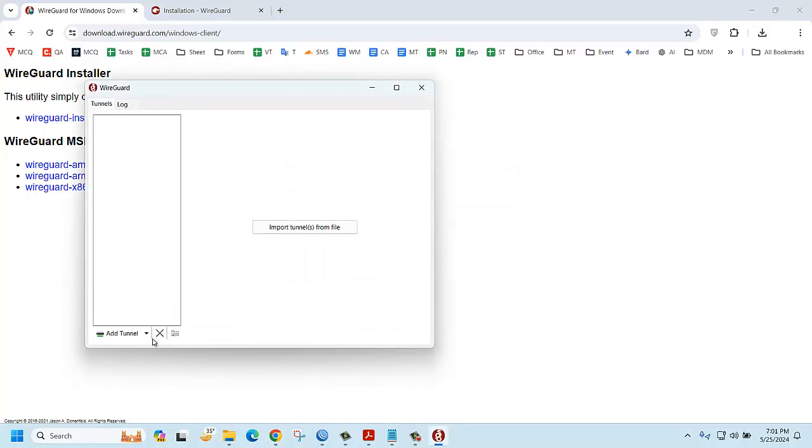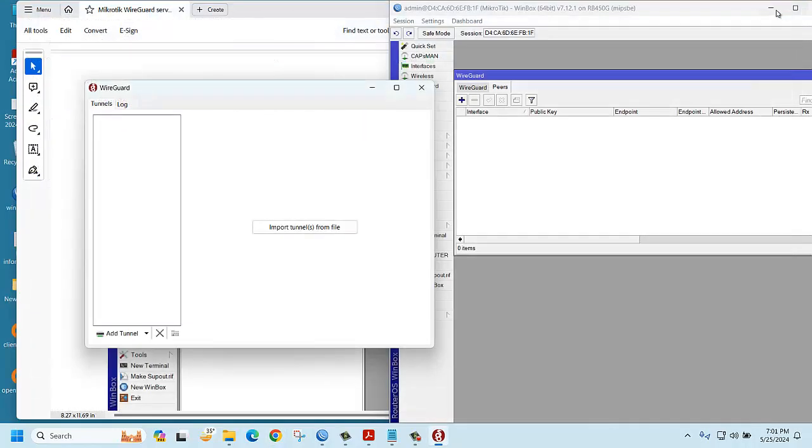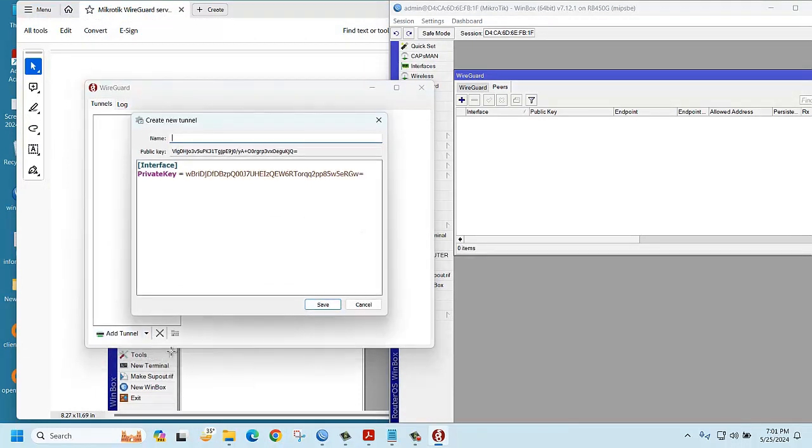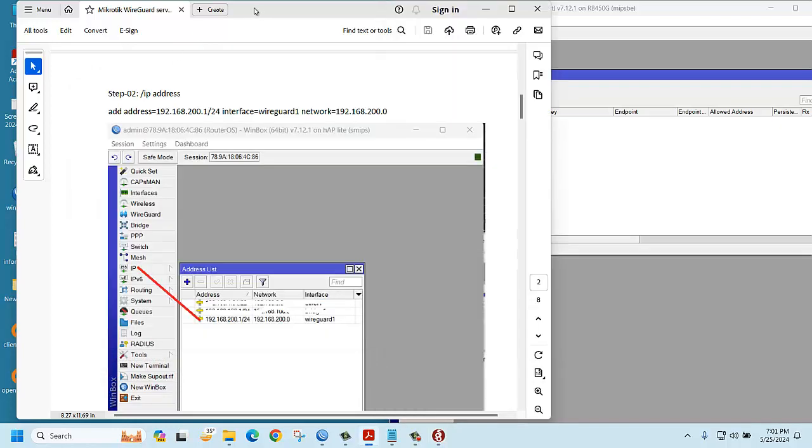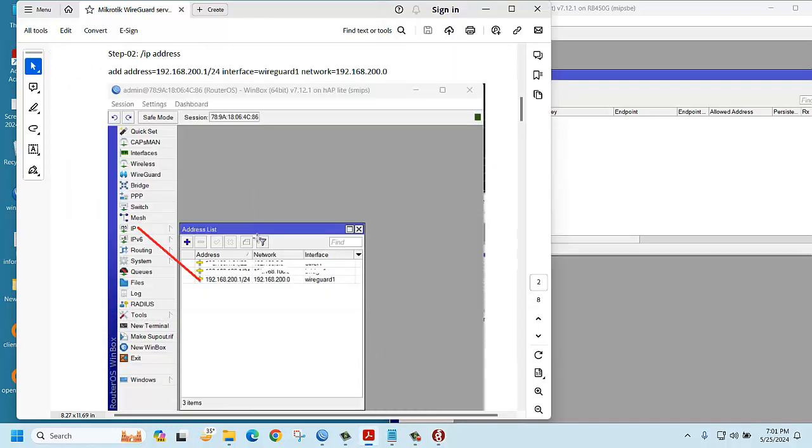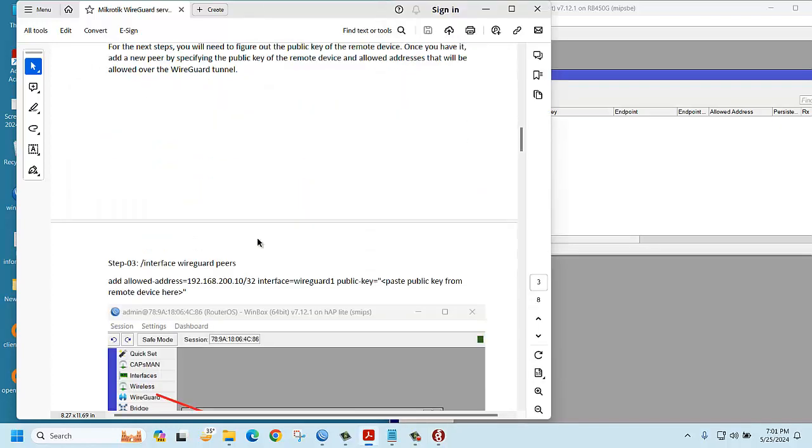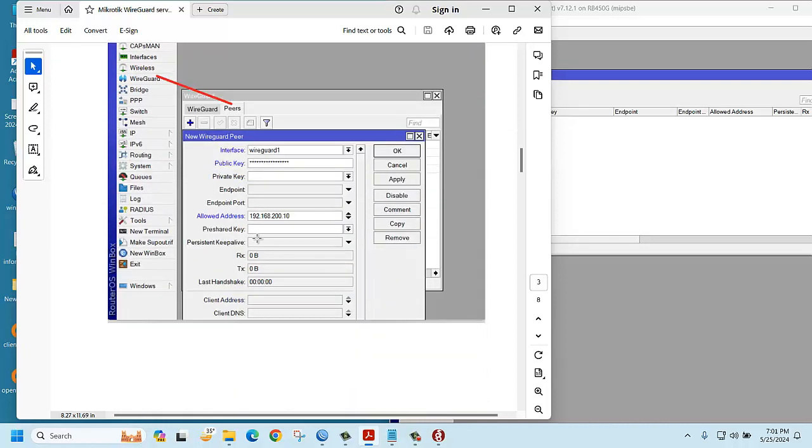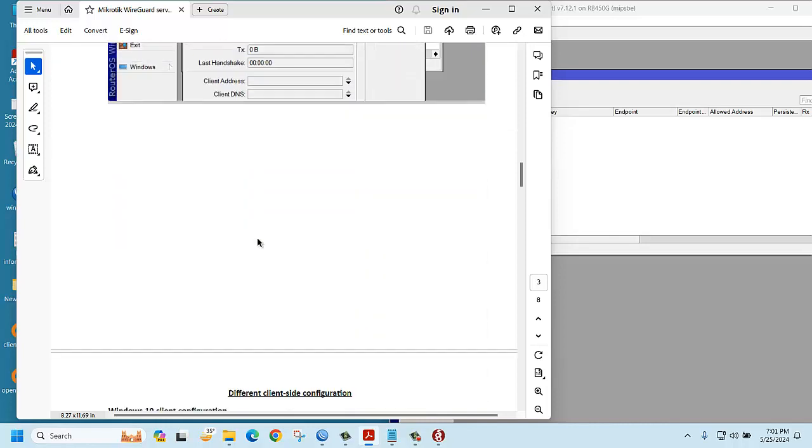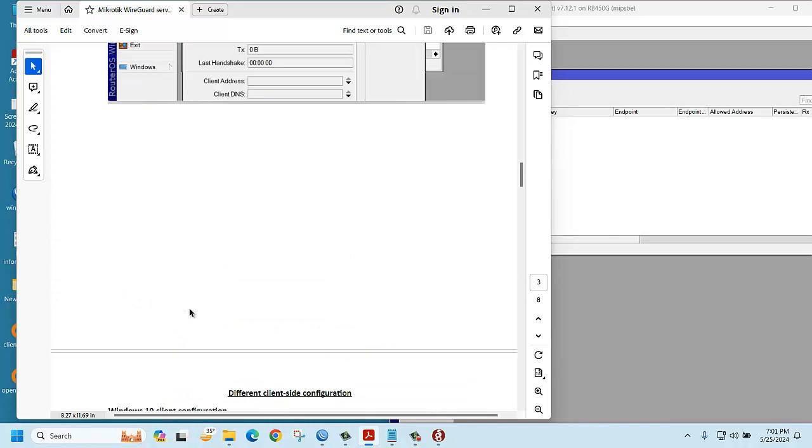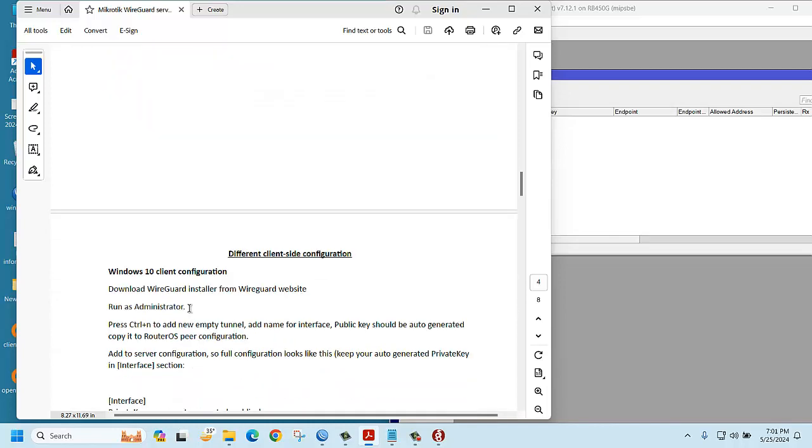Now you need to create tunnel. Just click here. You can close the browser, click here, then add empty tunnel. Very good. Here I have a document I created. You can follow this document.